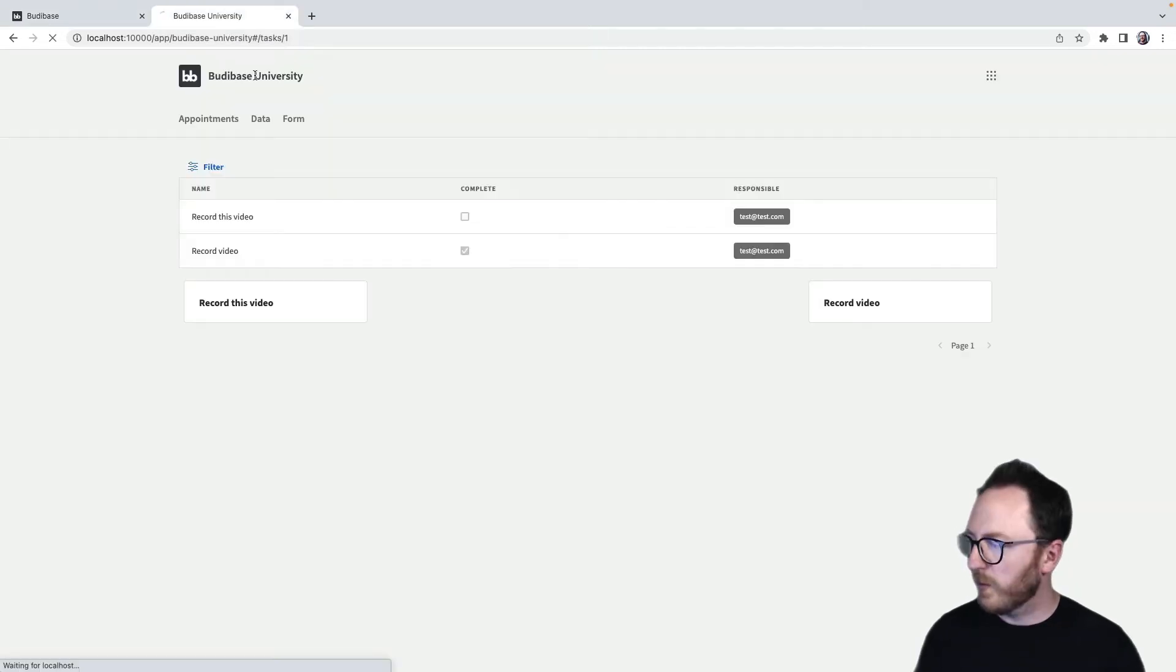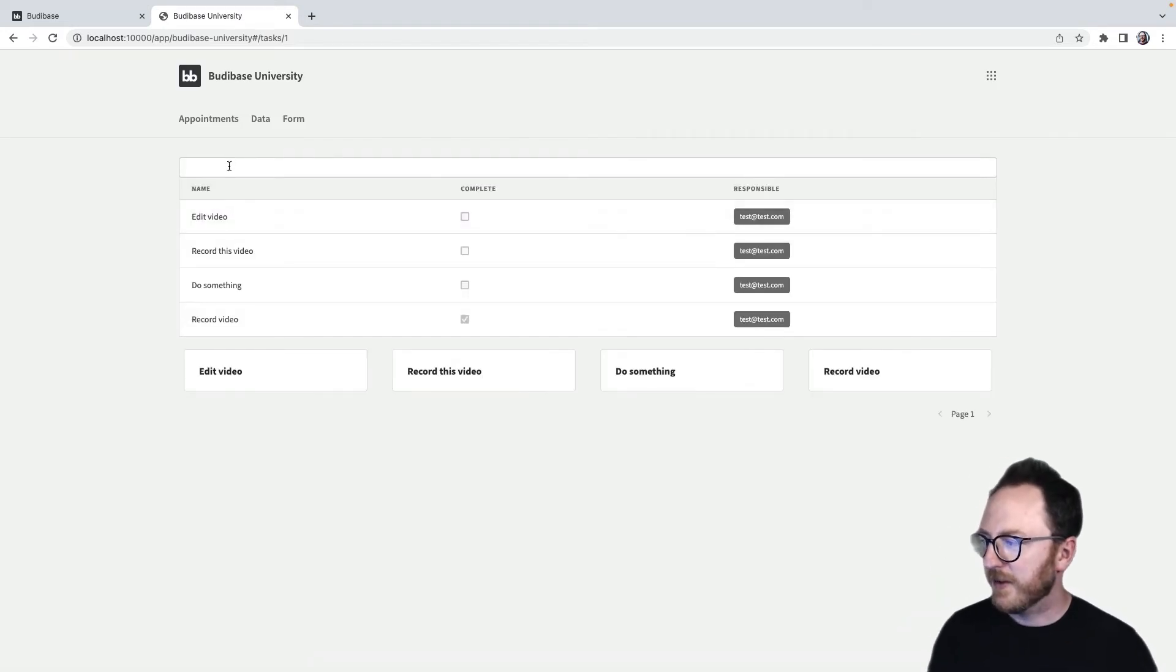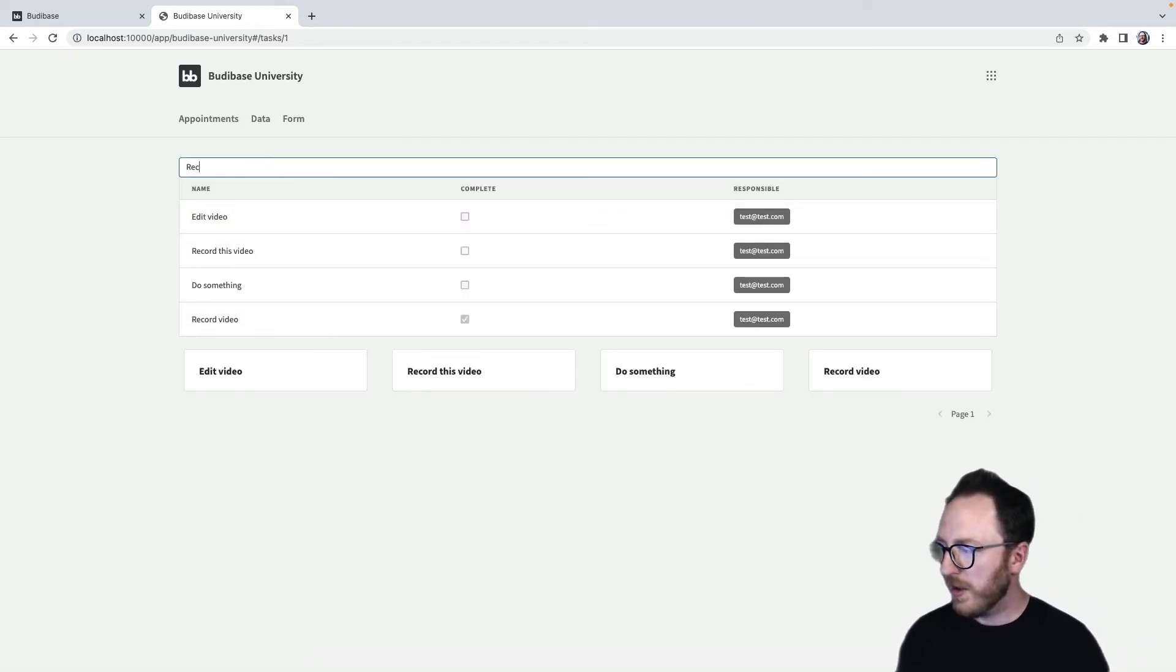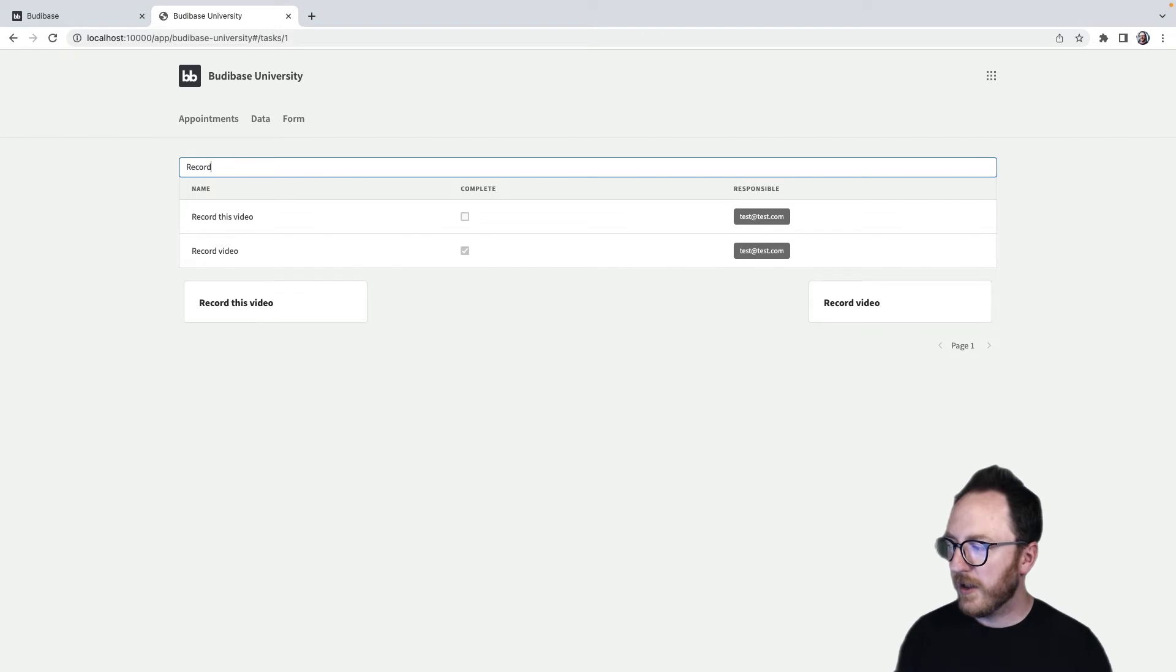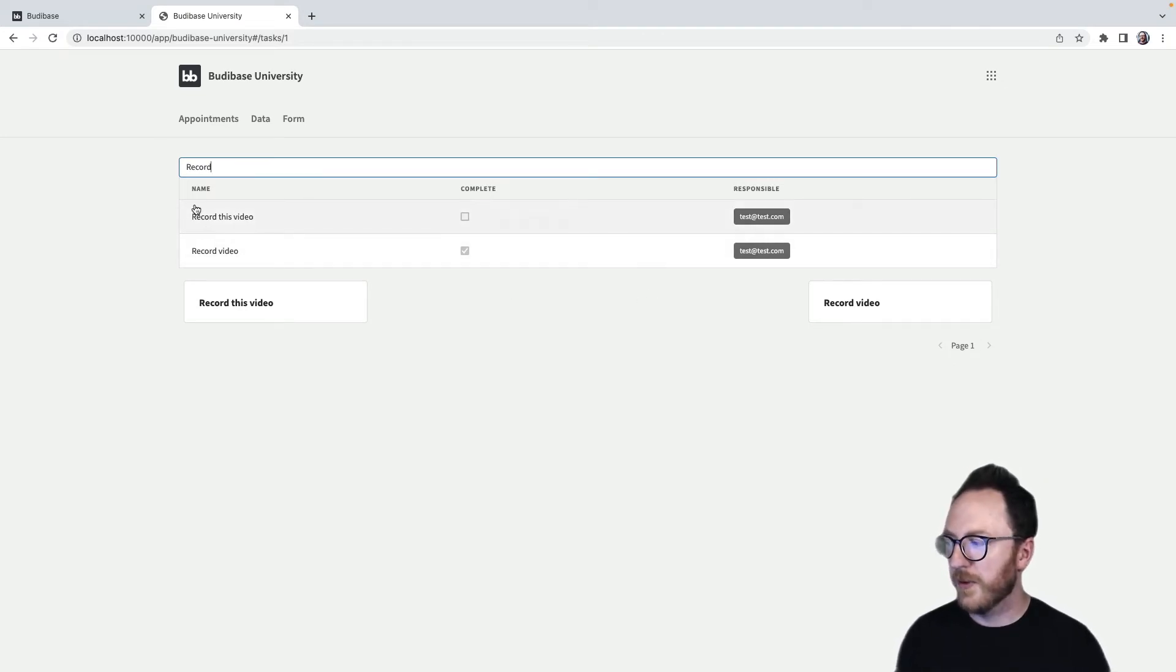So now when I refresh my page, I can see I've got this lovely form field here. I can type in record, press return. I'm filtering out the fields that start with the phrase record.